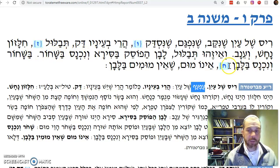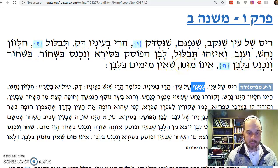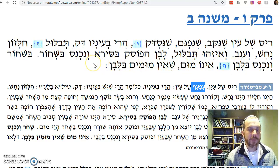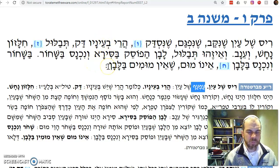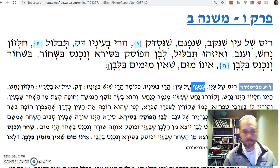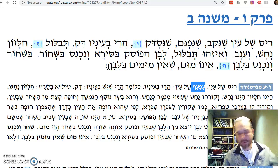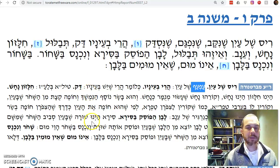If you're black protruding into the white, ain't no mum — that's not a blemish. She'ein mumin v'lavan — there's no blemish in the white of the eye. Meaning: white into black is bad, but black into white is not considered a mum.